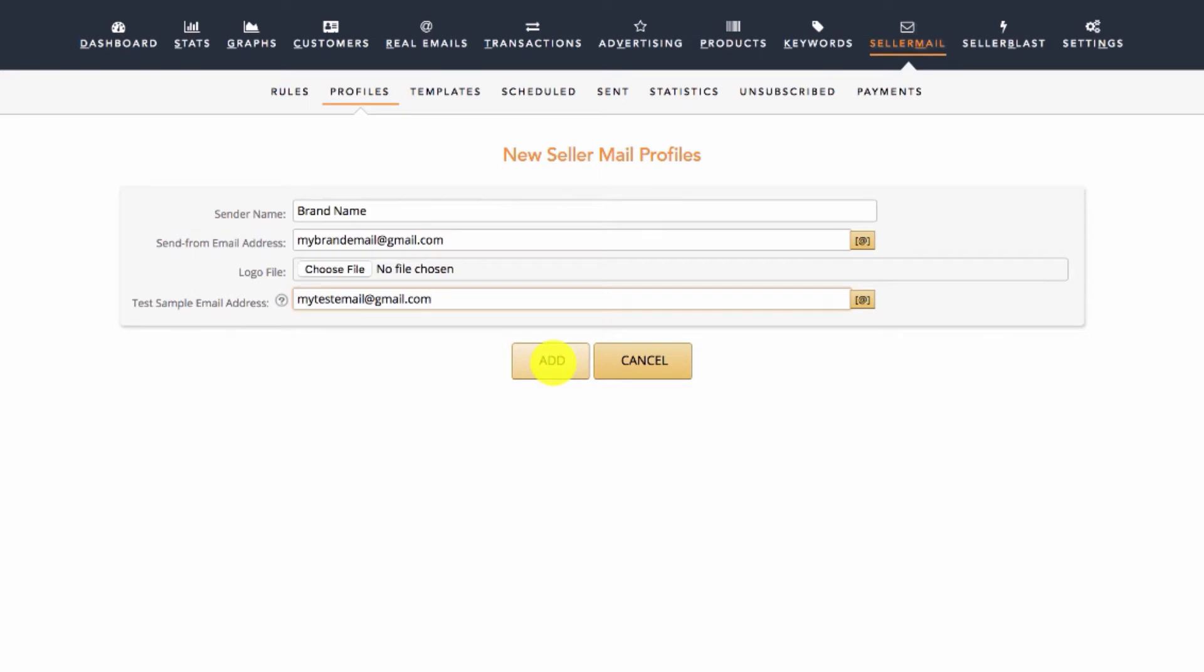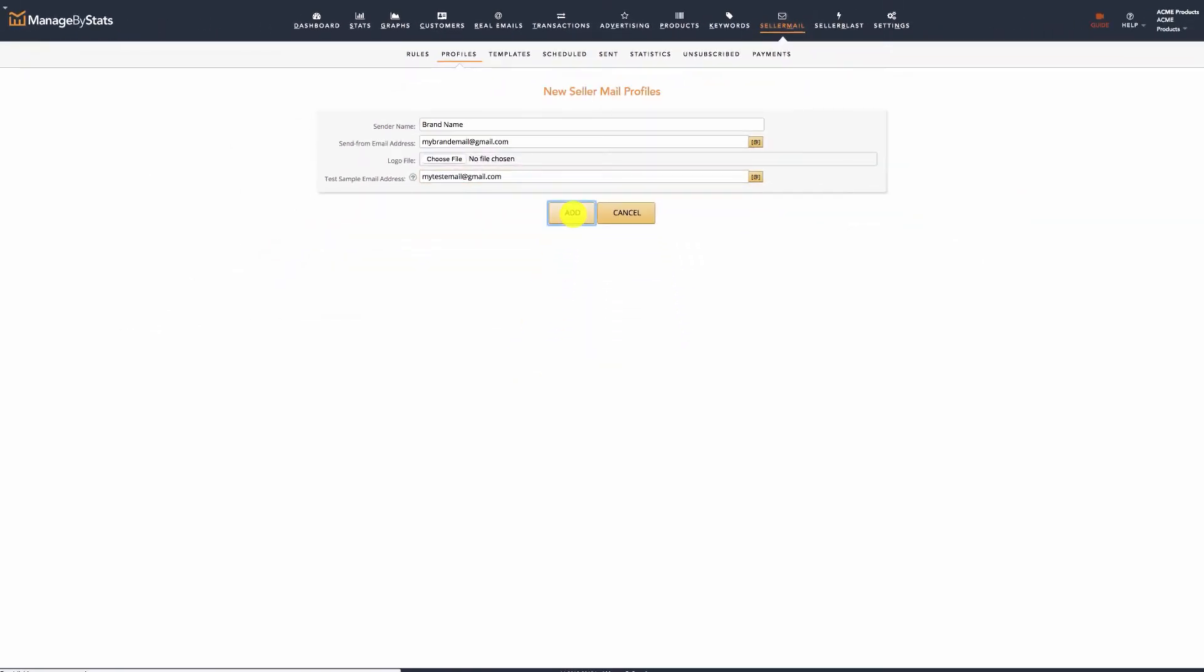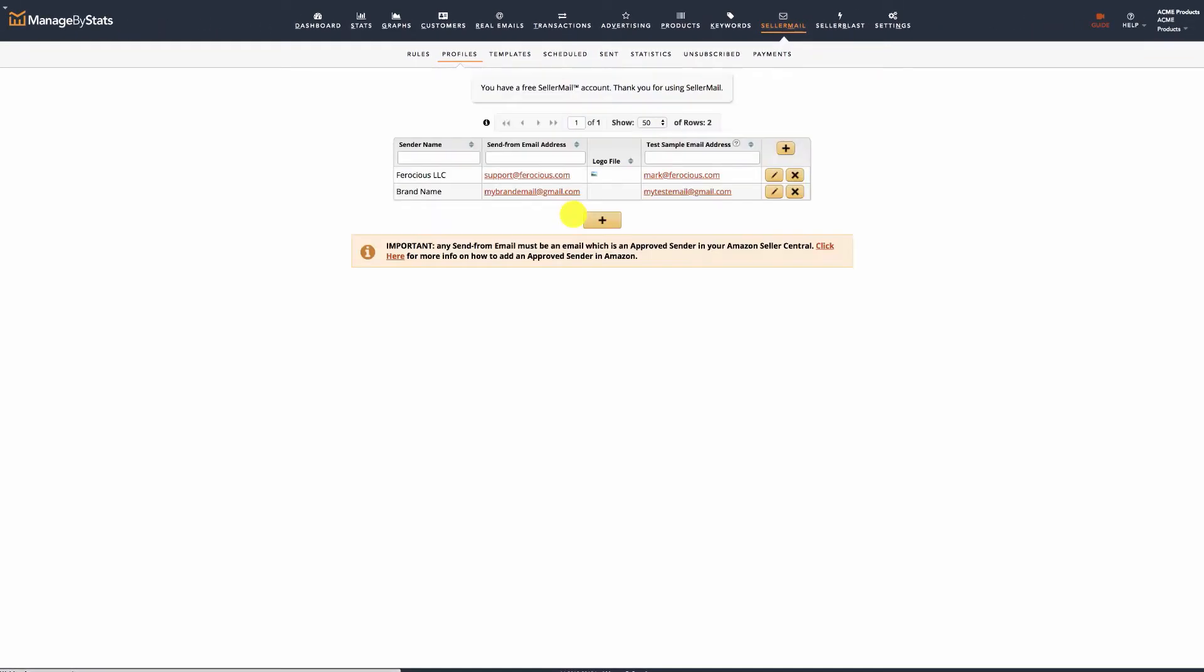An important reminder: the send from email must be an email which is an approved sender in your Amazon Seller Central. Do not add or use a send from email that is not an approved email sender in your Amazon Seller Central. Once done creating your profile, click Add.